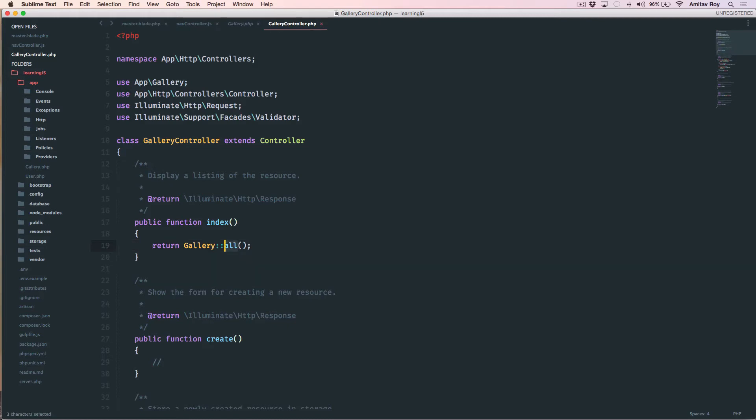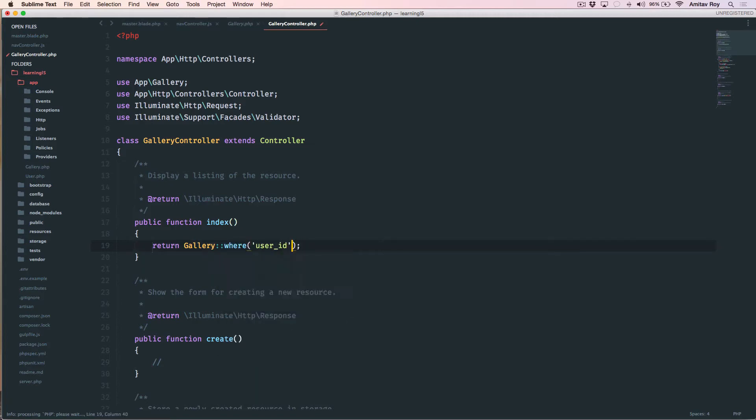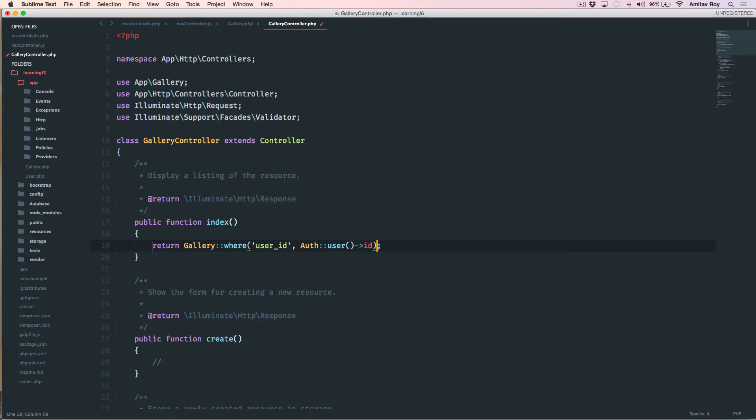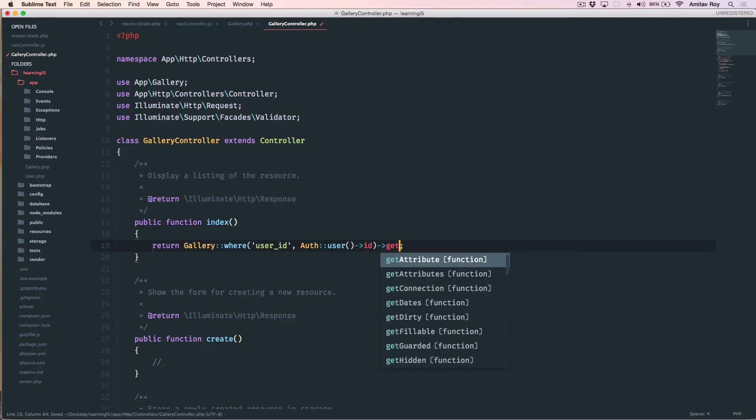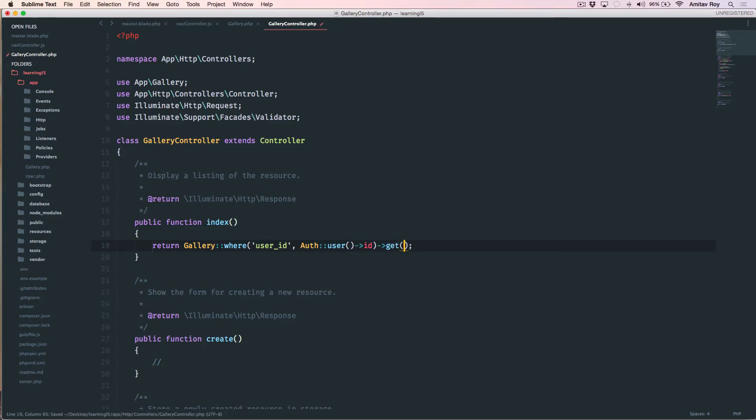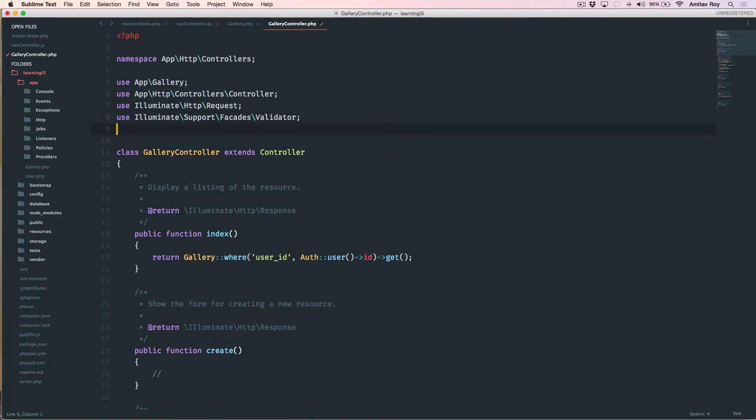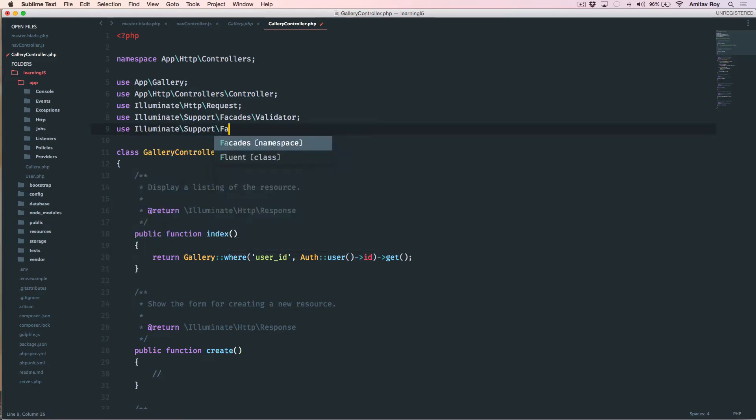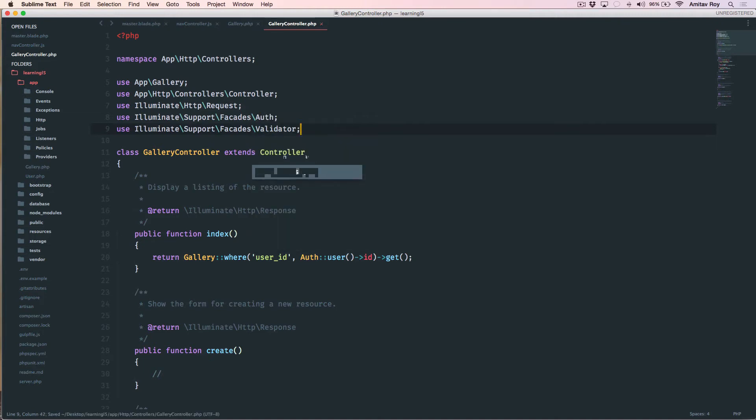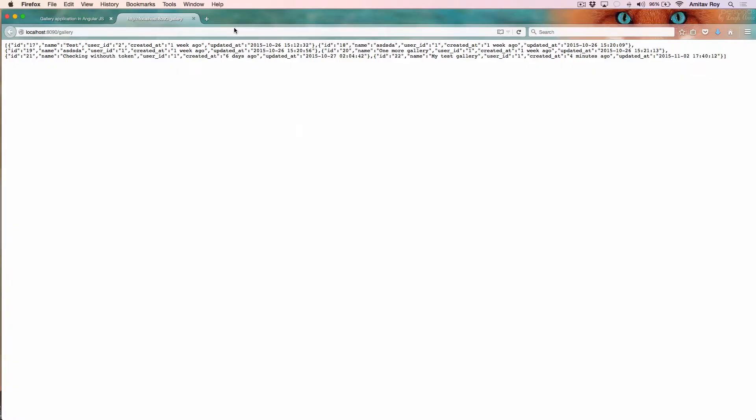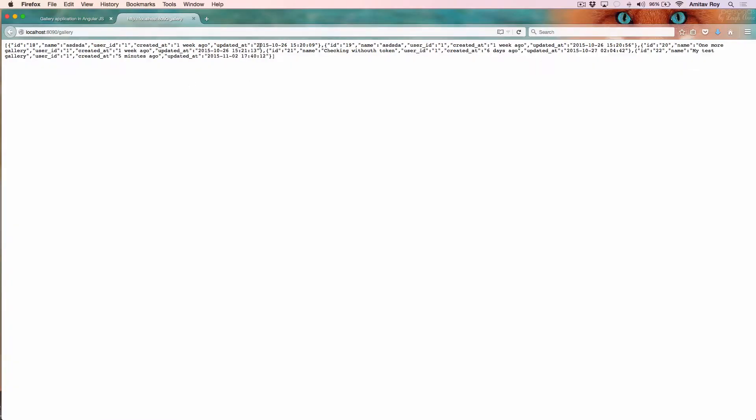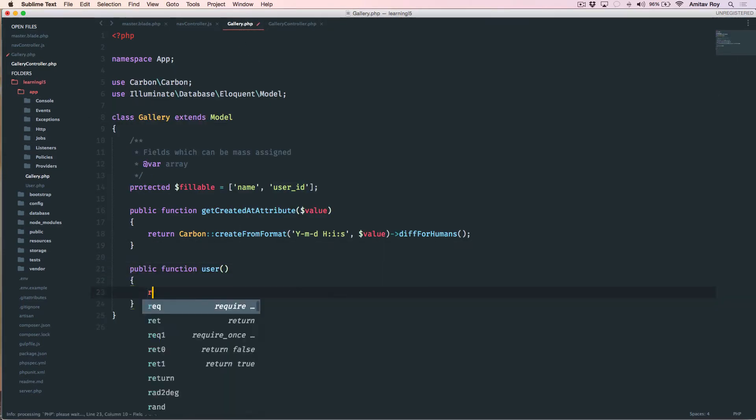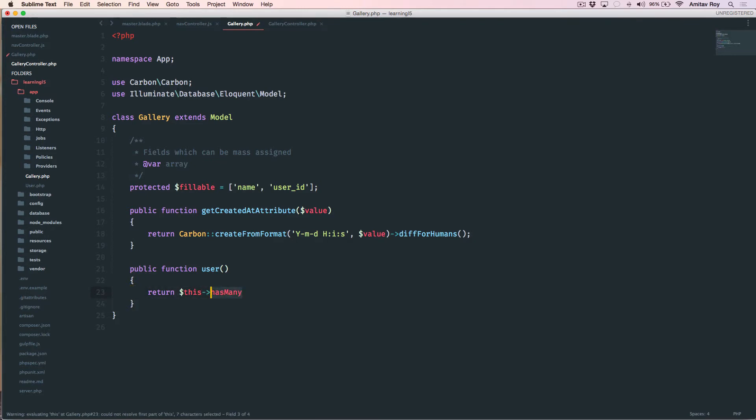If we check, there is no user object because we don't have the relation. The first thing I'm going to do is say where user ID will be auth user ID, which means he will only see his own galleries. We do a get. Obviously I need to include it, so I'll say use illuminate support facades auth. Now I also need the user object. What I will do is say that this gallery belongs to user which is this model.